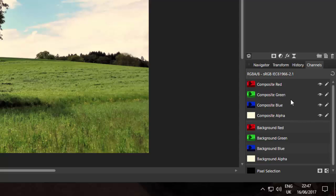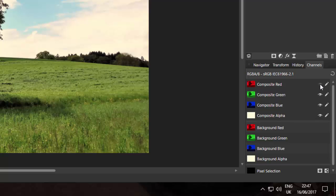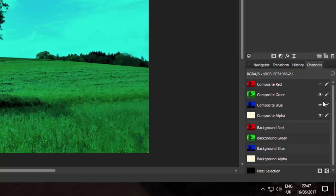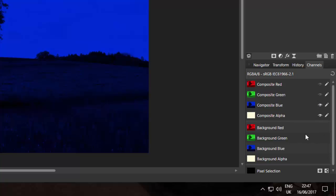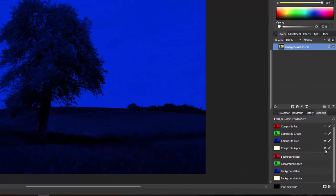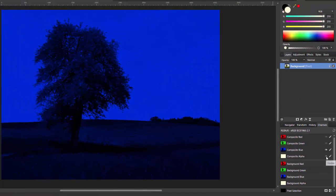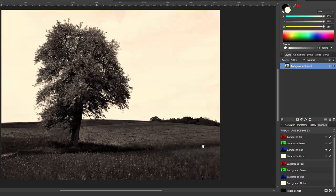Now what you want to do is to turn off the visibility of the red, green and alpha. Just click on this eye icon here to turn off the visibility of the red, the green and the alpha. Leaving you with just this black and white image, which is just the composite blue level.